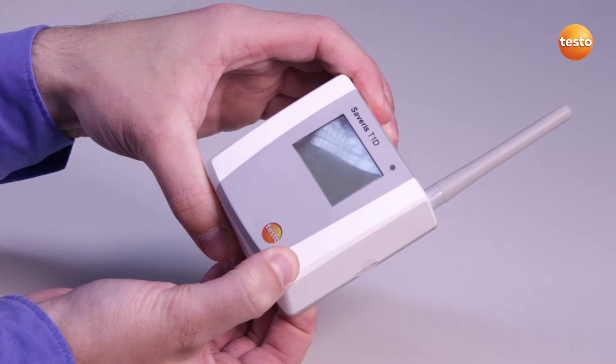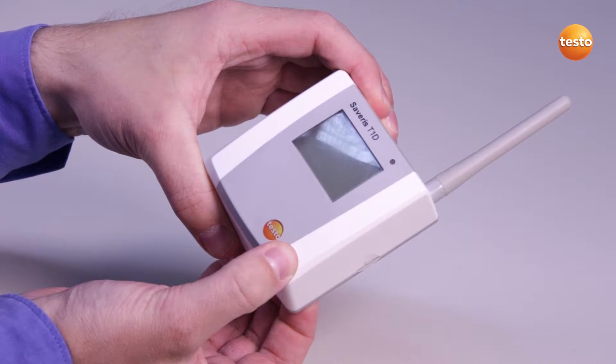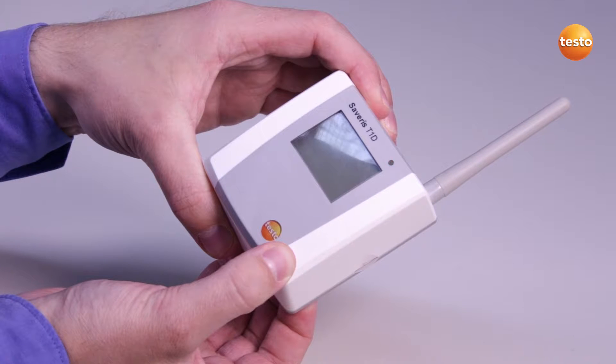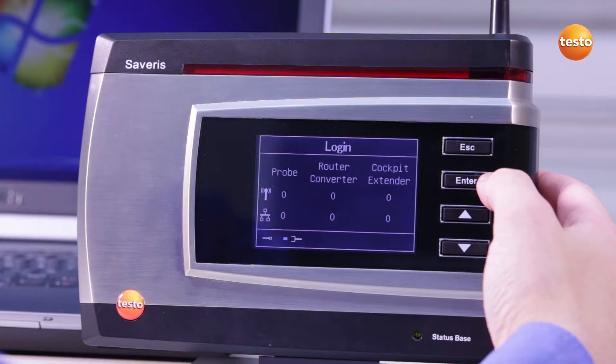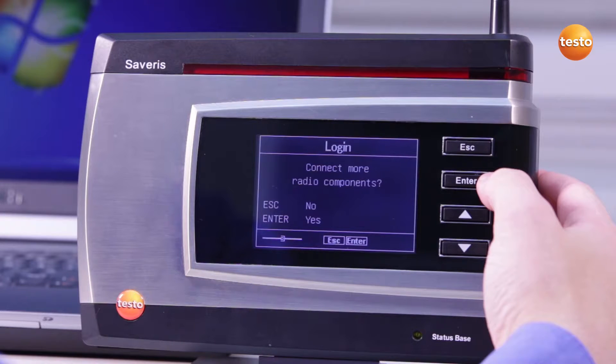Once the LED on the front of the probe flashes green, the probe is successfully registered. The status LED on the base also briefly lights up in green.